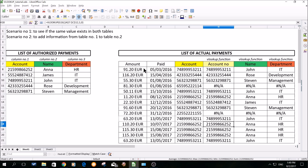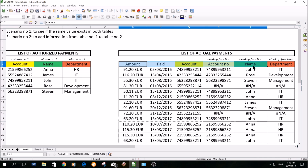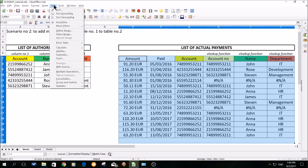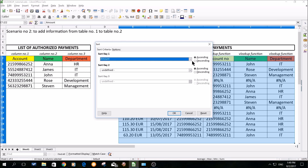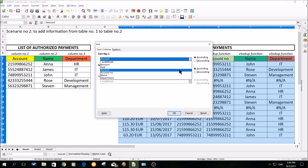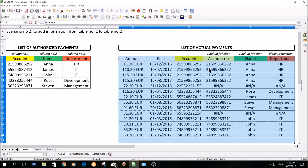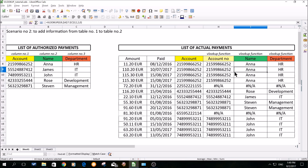You might also have a question if sorting will somehow impact the VLOOKUP function or if you will have to modify it. The answer is no, and I will demonstrate it. So you select the whole table, then you click data and sort, and let's assume that we will sort it according to the account. And as you can see, it didn't have any impact on VLOOKUP — it still works perfectly fine.